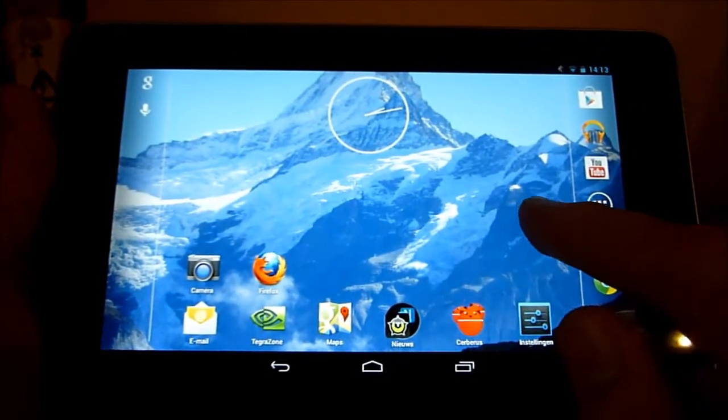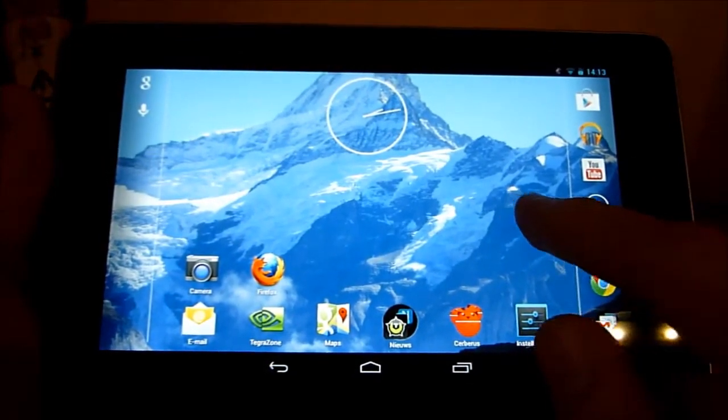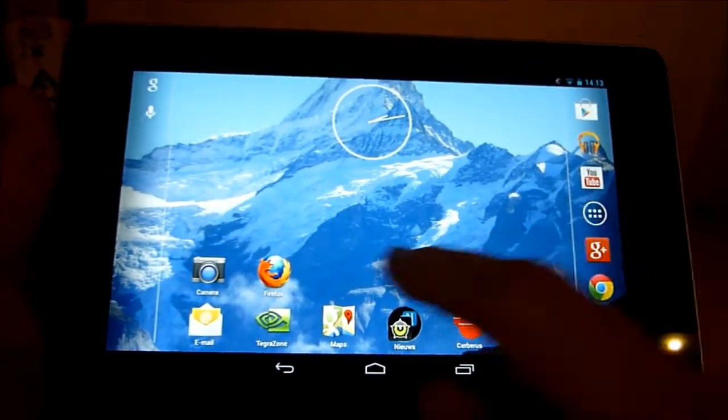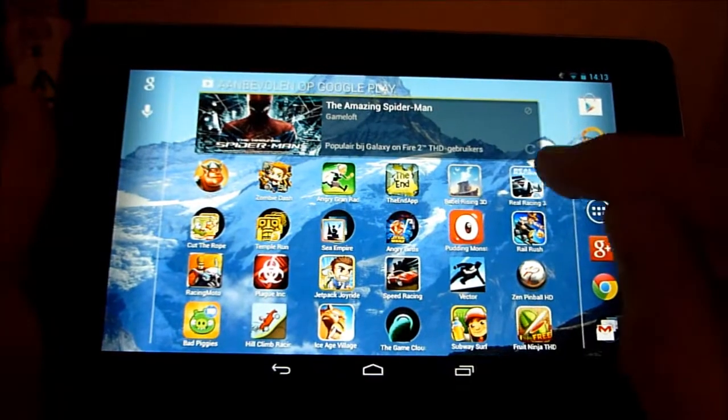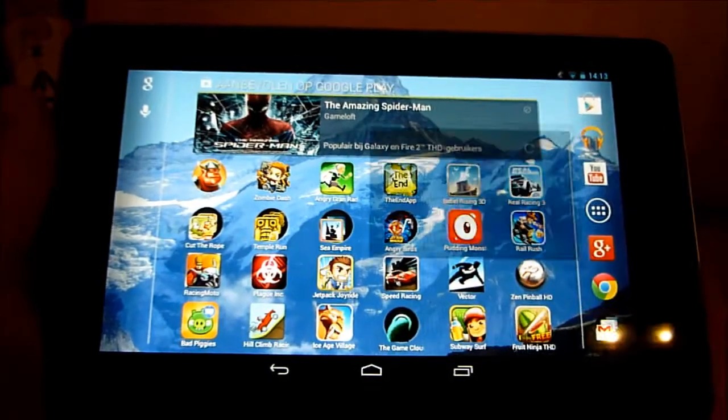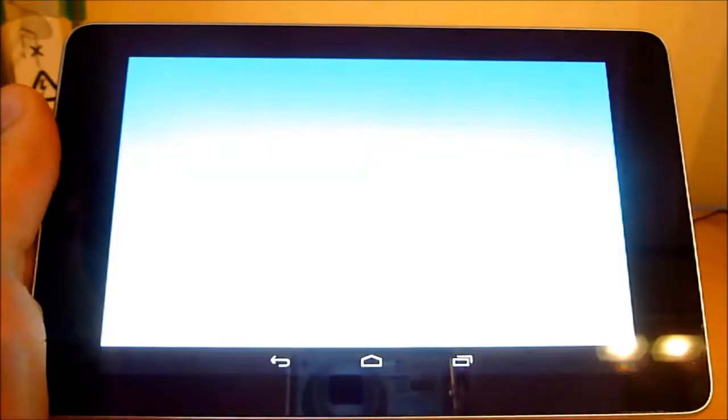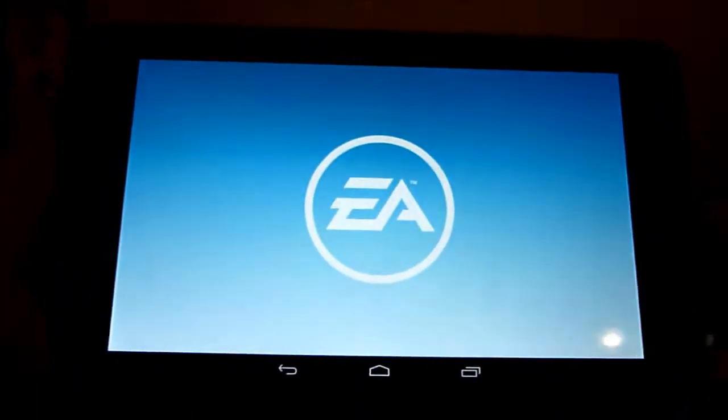Now I'm going to show you the app. Let's start Real Racing 3. The game is loading.